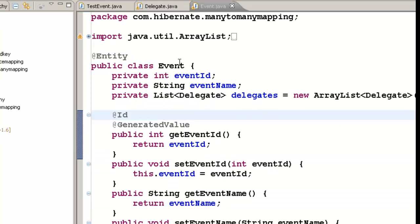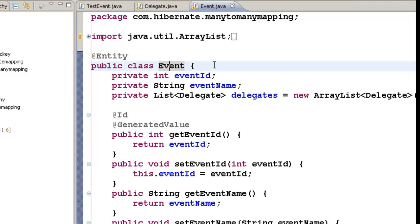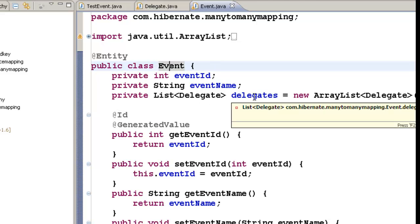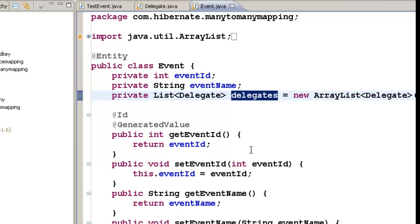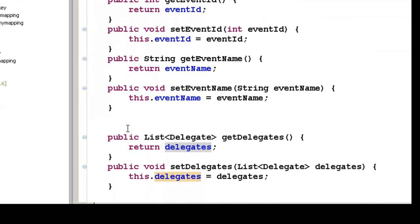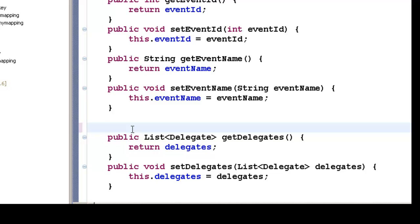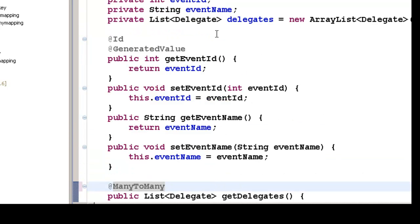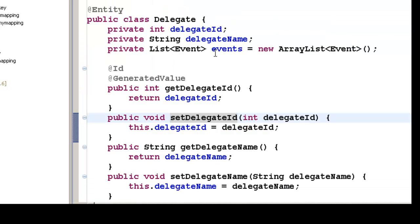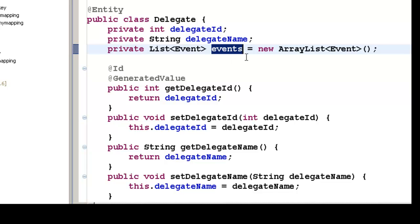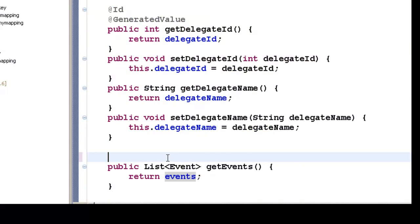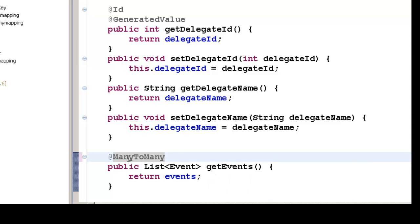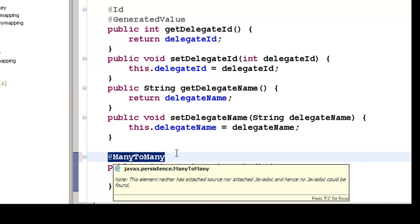To create a many-to-many mapping between the event and delegate class, all we have to do is go to the getter method of the list of delegates in the event class and annotate it with @ManyToMany. This will create a many-to-many relationship with the delegate class. Then go to Delegate.java, go to the getter method of the events list, and annotate it with @ManyToMany from javax.persistence.